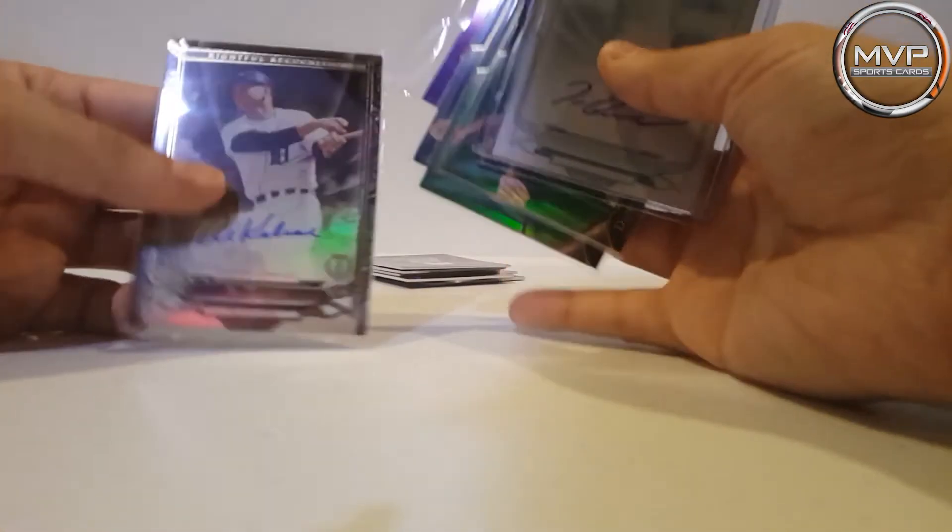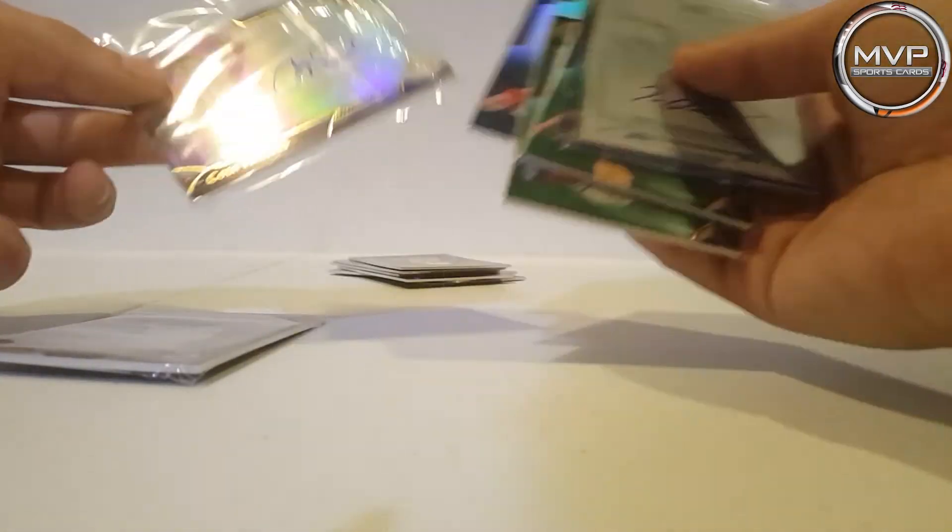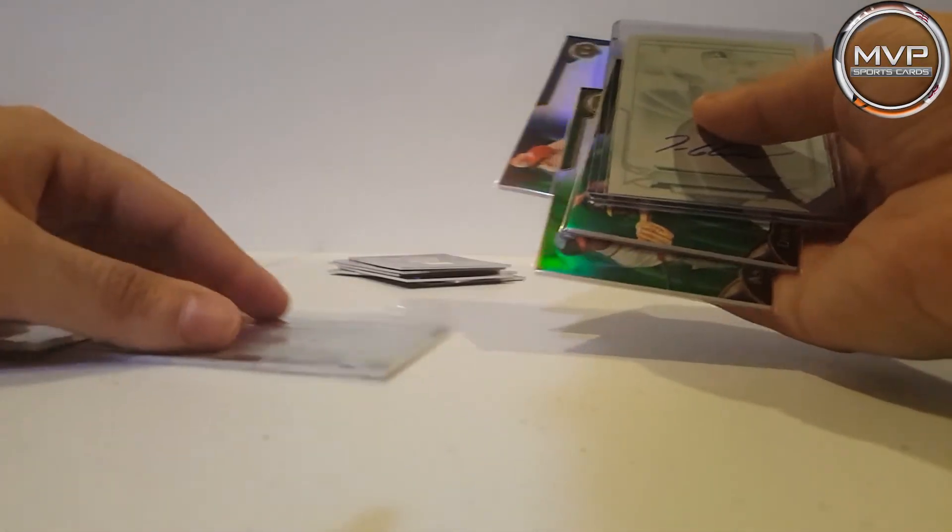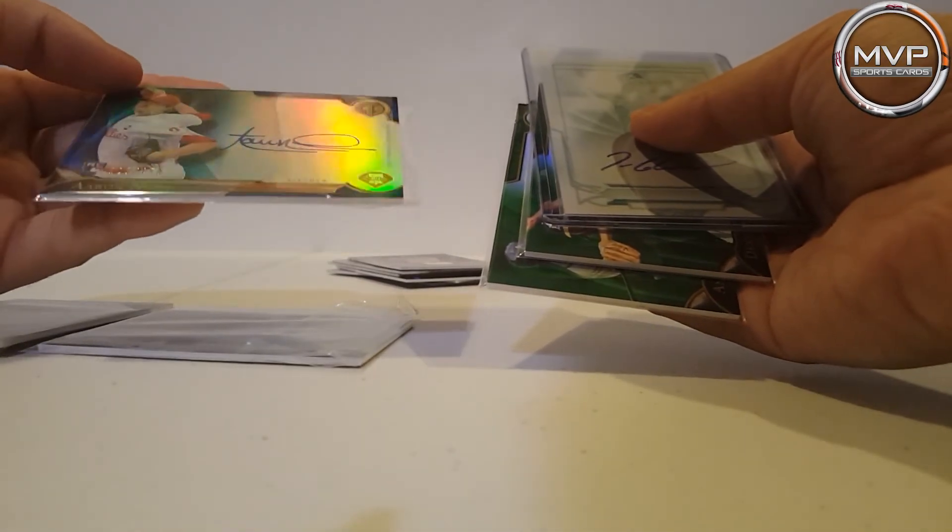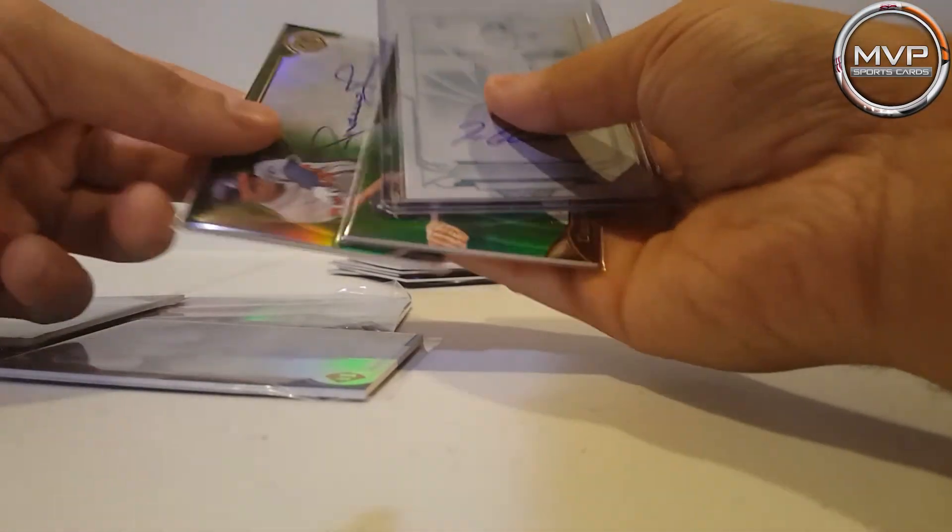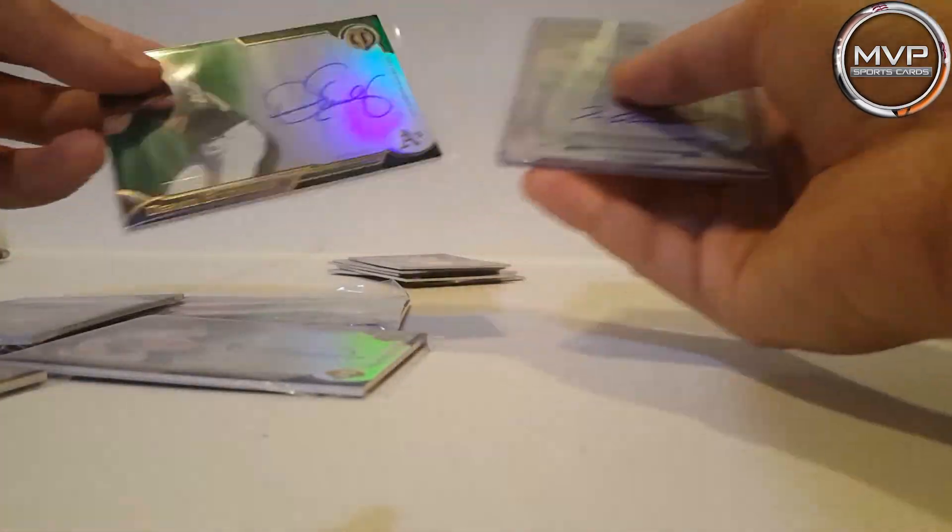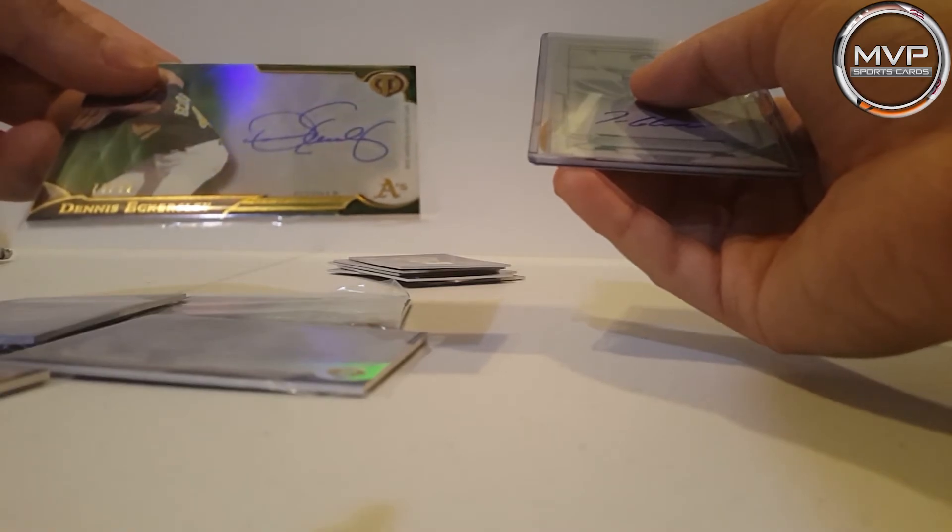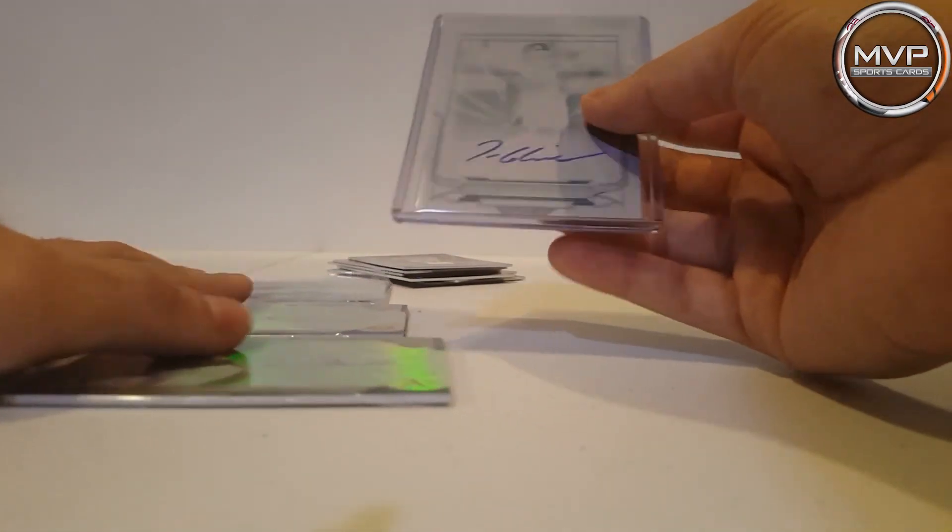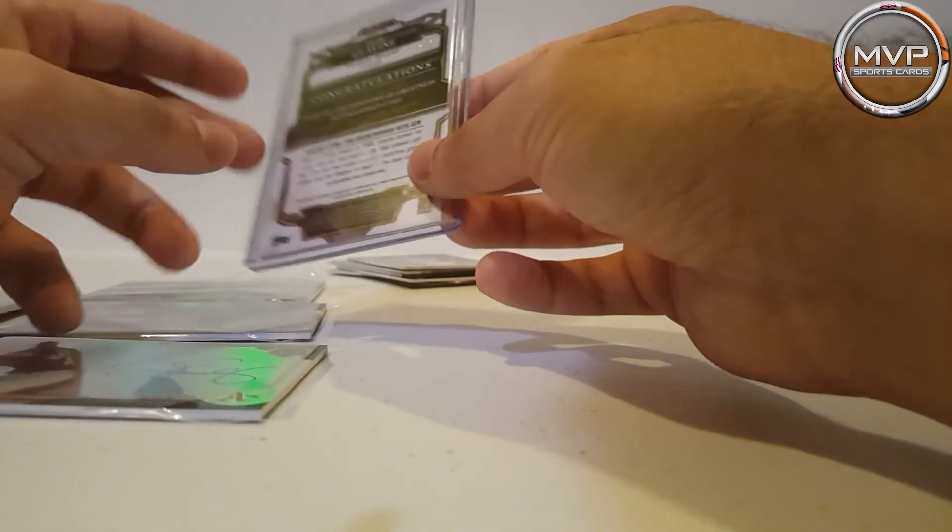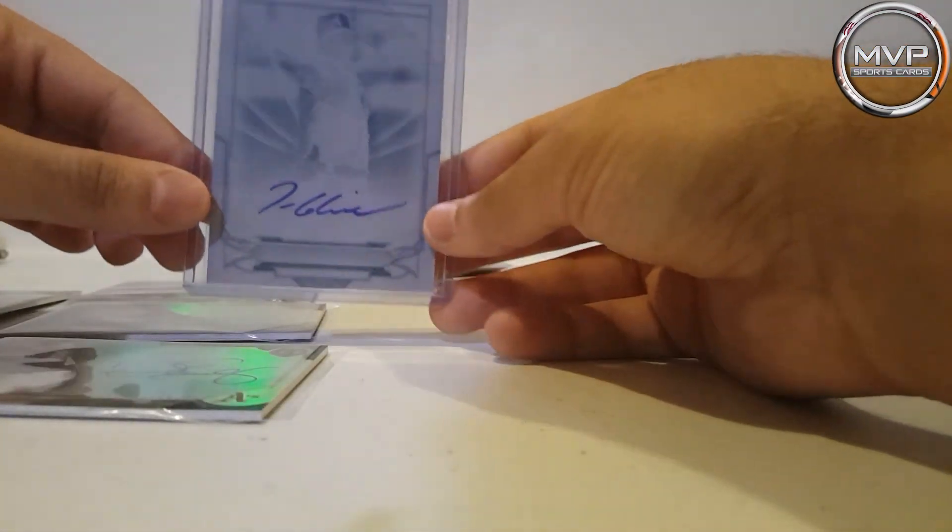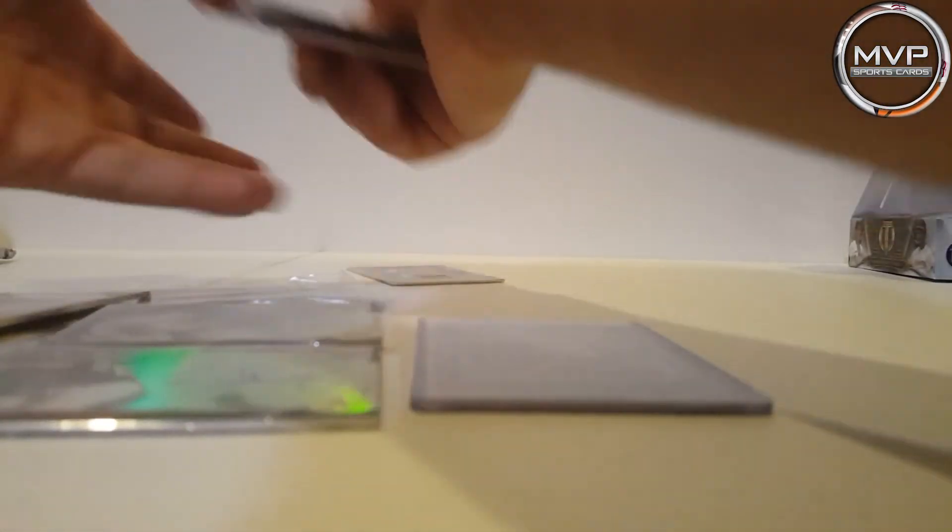So Al Kaline, awesome. Cole Hamels, Aaron Nola, Andrew Jones, Dennis Eckersley, and the best one, one of one, Tom Glavine. I'm still confused. Oh my goodness, that is awesome.